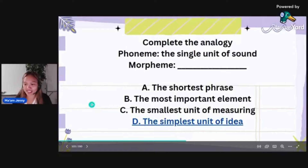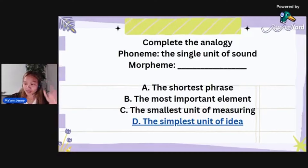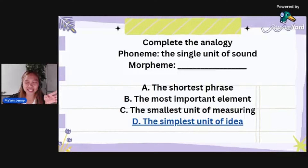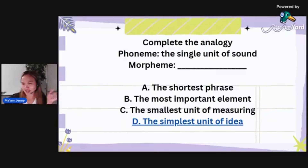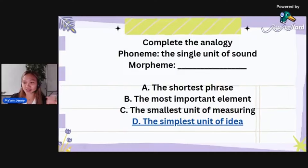Here's another tip: while you're questioning the choices to eliminate, if a choice is confusing or not clear, it's not the correct answer. Anything vague or confusing is not the correct answer. Letters A to C: 'the shortest phrase' doesn't make sense; 'the most important element' — element of what?; 'the smallest unit of measuring' — measuring what? They don't make sense. So the correct answer is letter D — the simplest unit of idea.